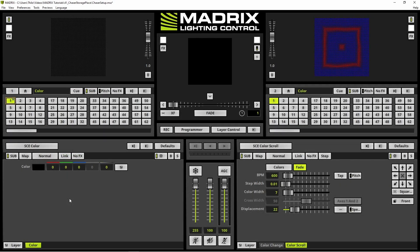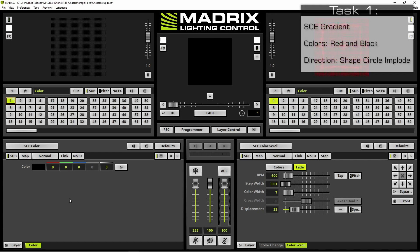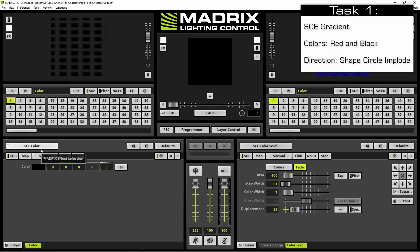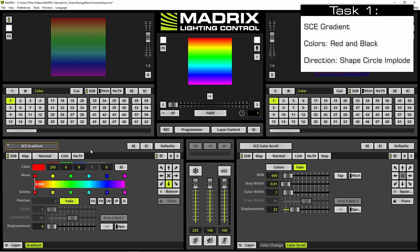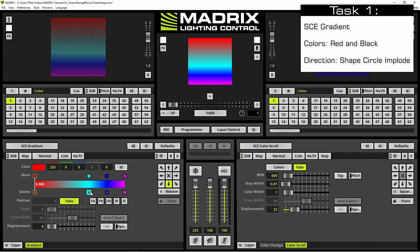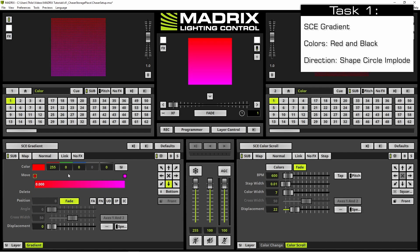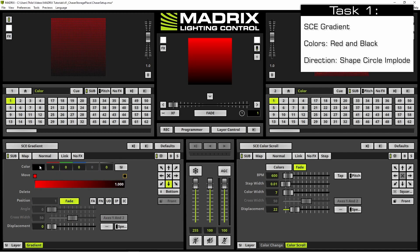Now let us start. According to our task, the SCE gradient effect should be displayed at the first effect layer. To choose the SCE gradient effect we click the effect selection button and select SCE gradient. According to the task, only two colors should be represented with this gradient, so we delete all other colors. The first color should be red and the second one we change to black. As direction we choose shape 2D.